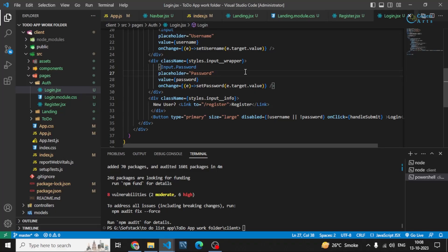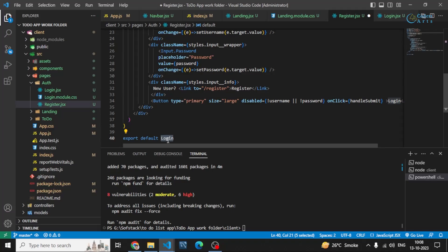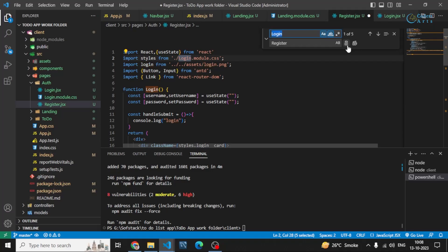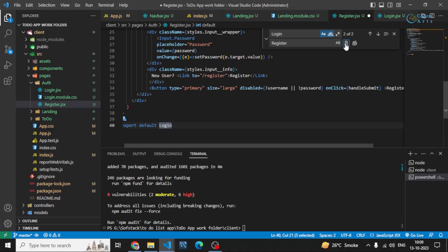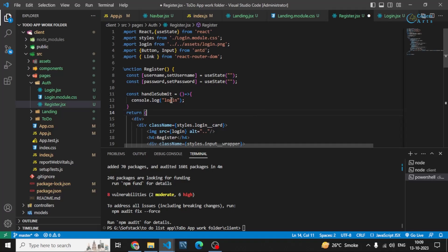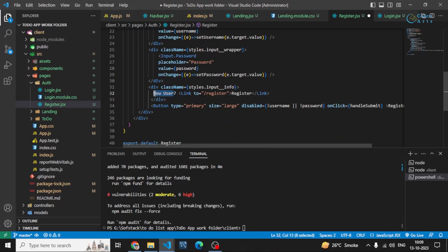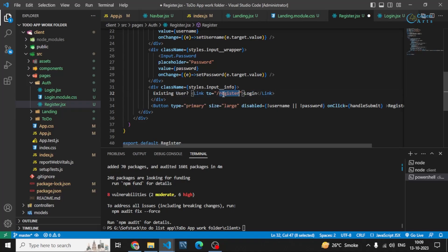Similarly, we can make use of the same styling or the same form in the register page as well. If I paste it, instead of 'login' we'll write 'register'. I'm replacing all the text that says 'login' with 'register'. For the bottom link I can write 'Existing user?' and tell the person to go to the login page.